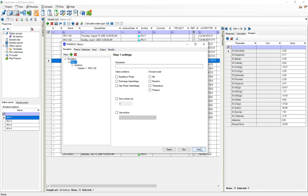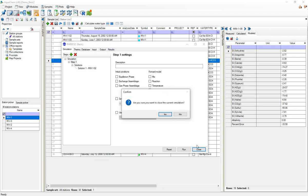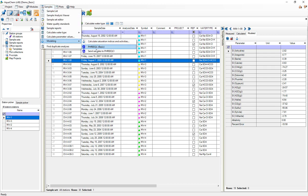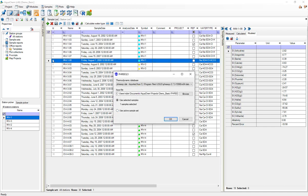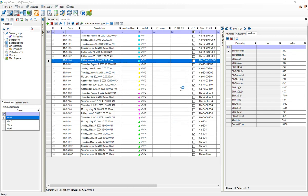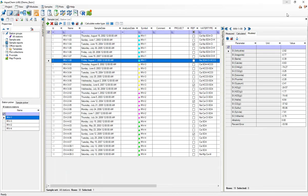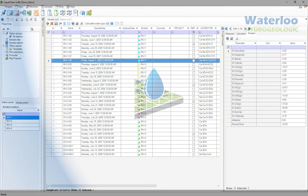And finally I just wanted to show off the send samples to PHREEQC. So if you want to use more PHREEQC's functionality you can do that in PHREEQC by pressing this button. You can select some samples or use the active sample set and once you hit OK PHREEQC will open up with your imported sample and you're able to use all the different functionalities of PHREEQC on them. That's kind of the entire video. Thank you for watching and I hope you learned something.